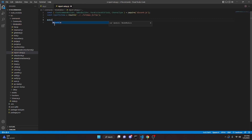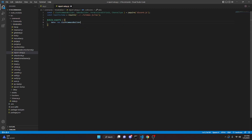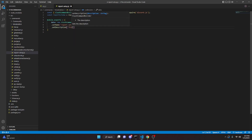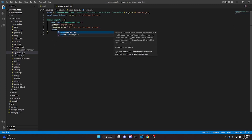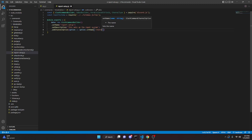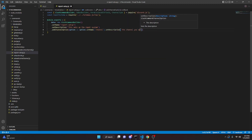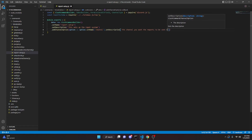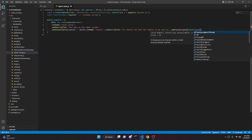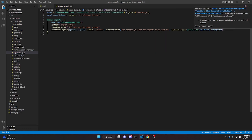Then we can do module.exports with a data property using new SlashCommandBuilder. We'll set the name, set the description to 'this sets up the report system', and add a channel option. The option will have the name 'channel', description 'the channel you want the reports to be sent to', addChannelTypes with ChannelType.GuildText, and setRequired true.